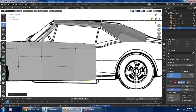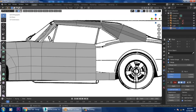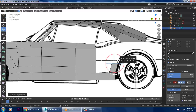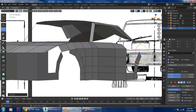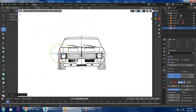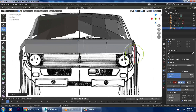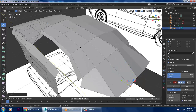Now let's add one loop by pressing Ctrl+R. Select this edge, extrude it, put a loop here, select this edge, extrude it, and slightly rotate it. Keep on doing that — extrude and rotate it, then again extrude and rotate. Go on doing that repeatedly.